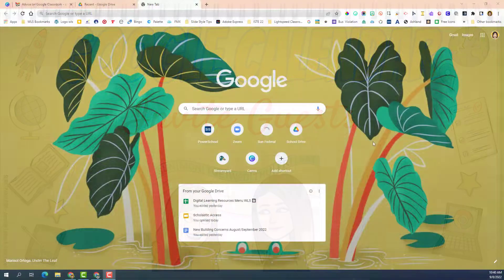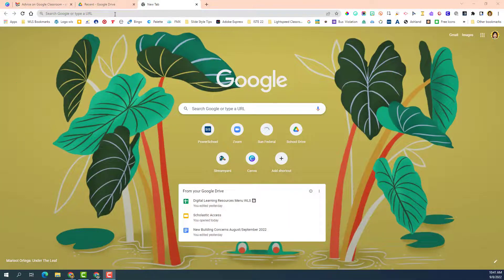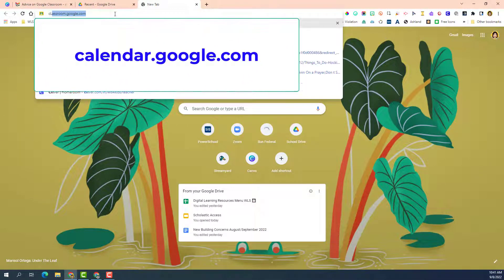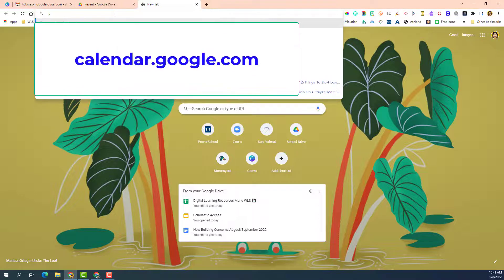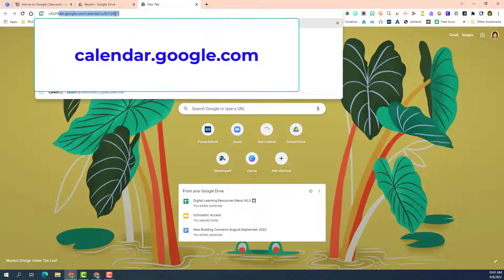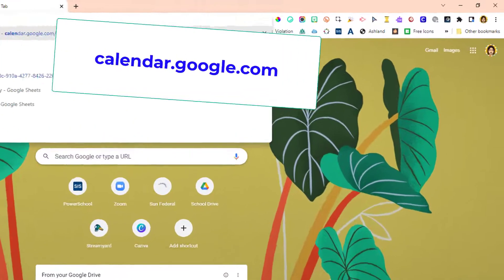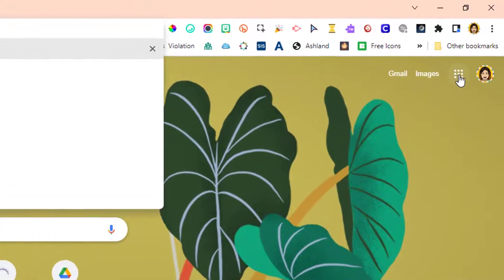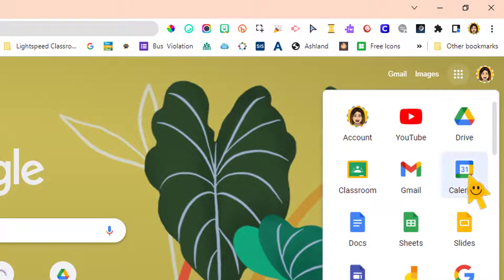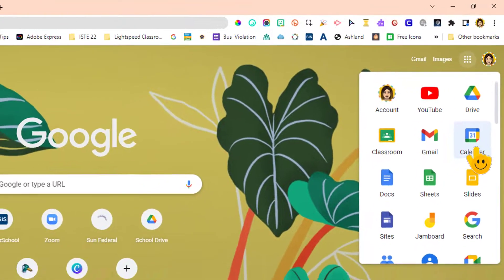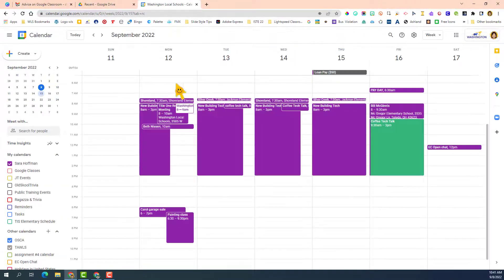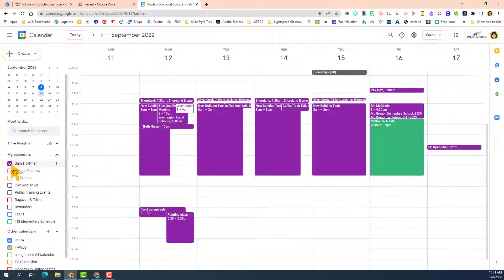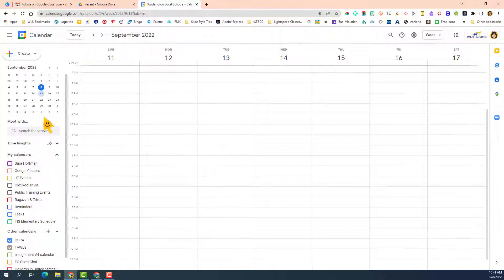You find your Google Calendar by simply typing calendar.google.com or you can go to your waffle and click on calendar. So this is my calendar, but just so you can see things clear, I'm actually going to click off of my calendar, so this is just a clean slate.